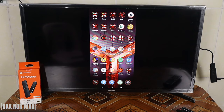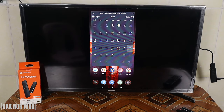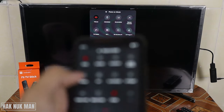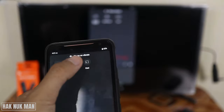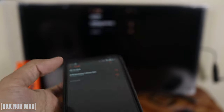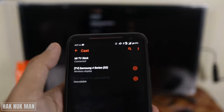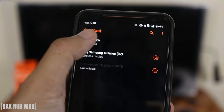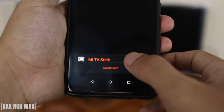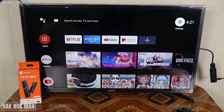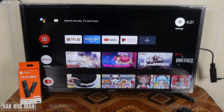If you want to disconnect the phone from your TV, just press this option again and you can see the TV stick listed — just press it one more time and then disconnect. Now your TV is back to your homepage.